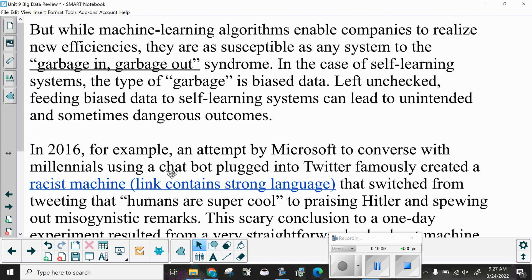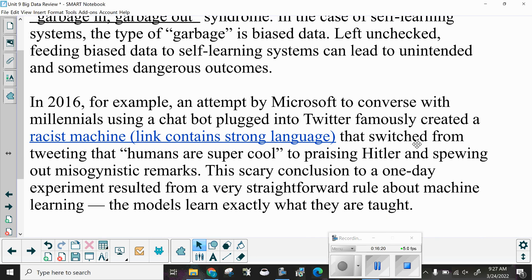In 2016, an attempt by Microsoft to converse with millennials using a chatbot plugged into Twitter famously created a racist machine. Within one day, it switched from tweeting that humans are super cool to praising Hitler and spewing misogynistic remarks. This scary conclusion resulted from a very straightforward rule about machine learning: the models learn exactly what they are taught.